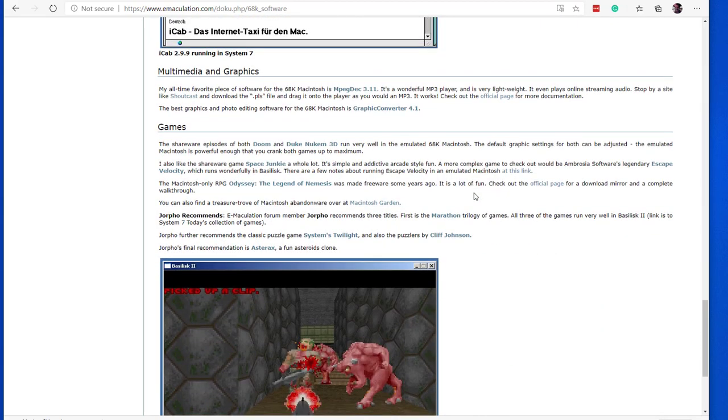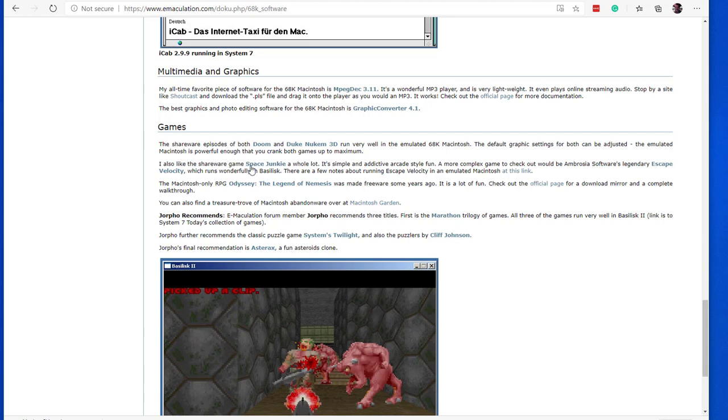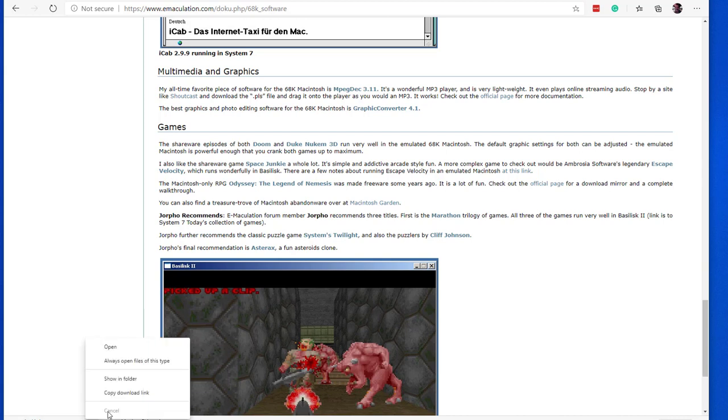To make things easier, you can scroll down the same page and under the game section, click this shareware game called Space Junkie, a very nice shoot 'em up that I haven't heard about. To download, just click the link. Since the file is very small, it will be downloaded in no time.